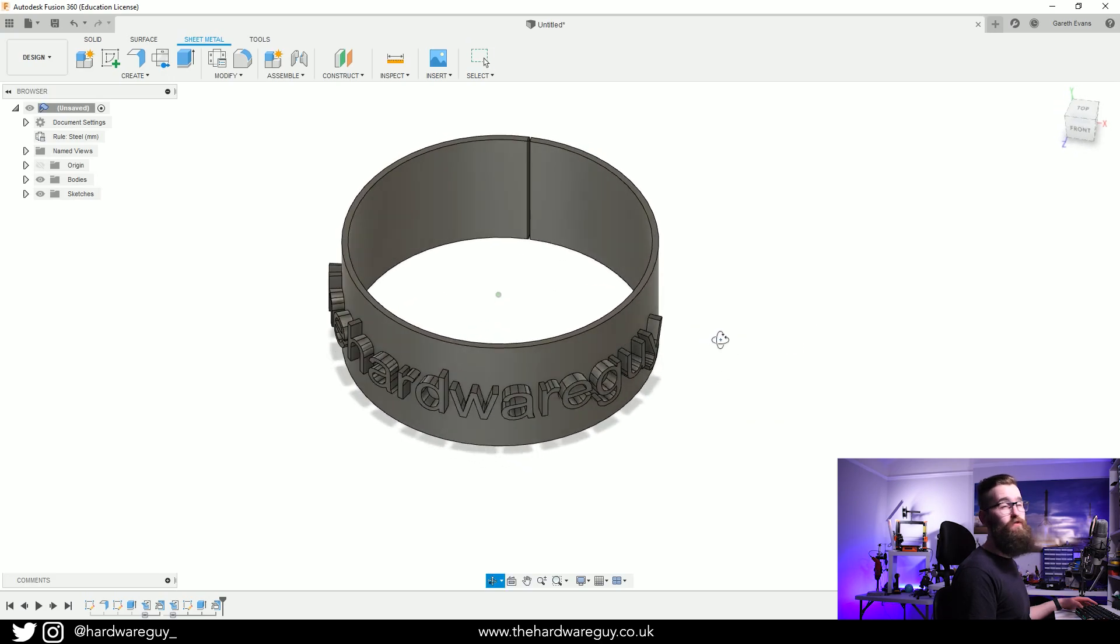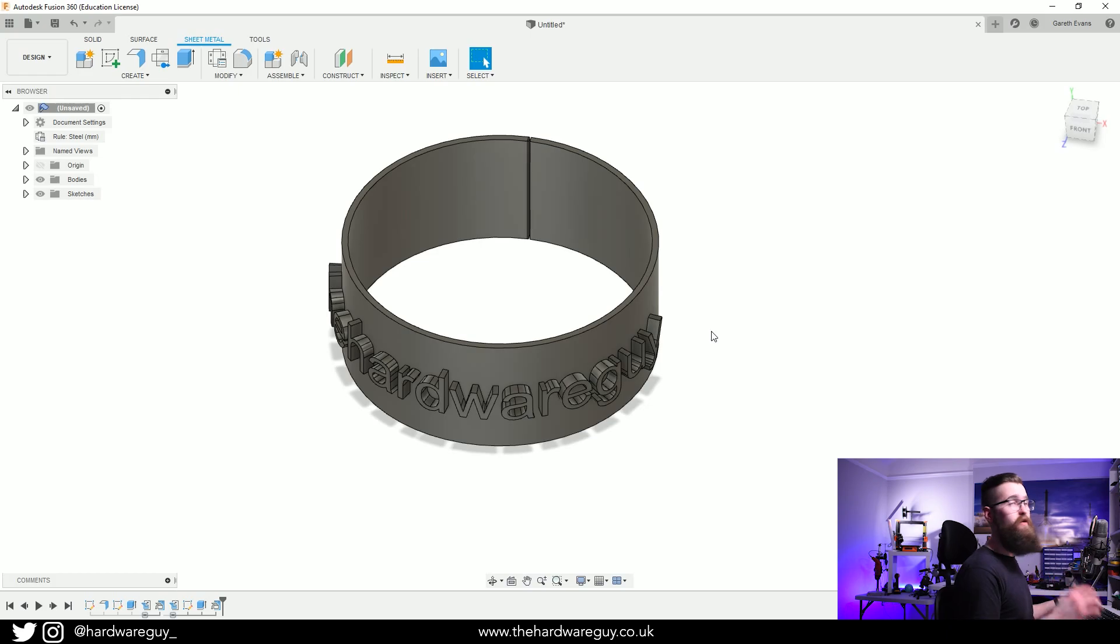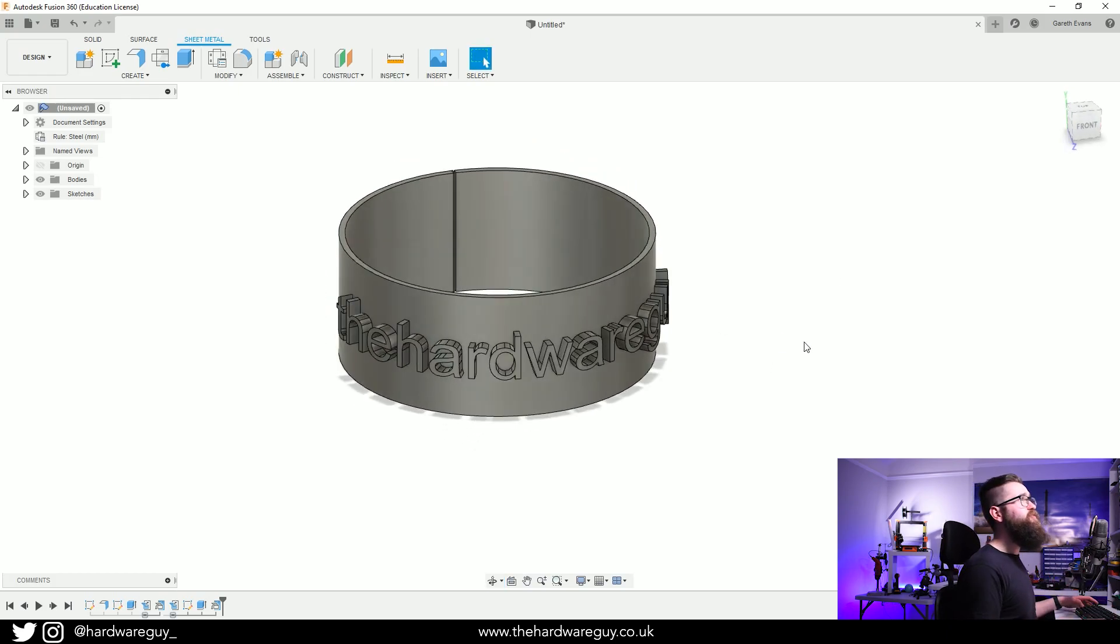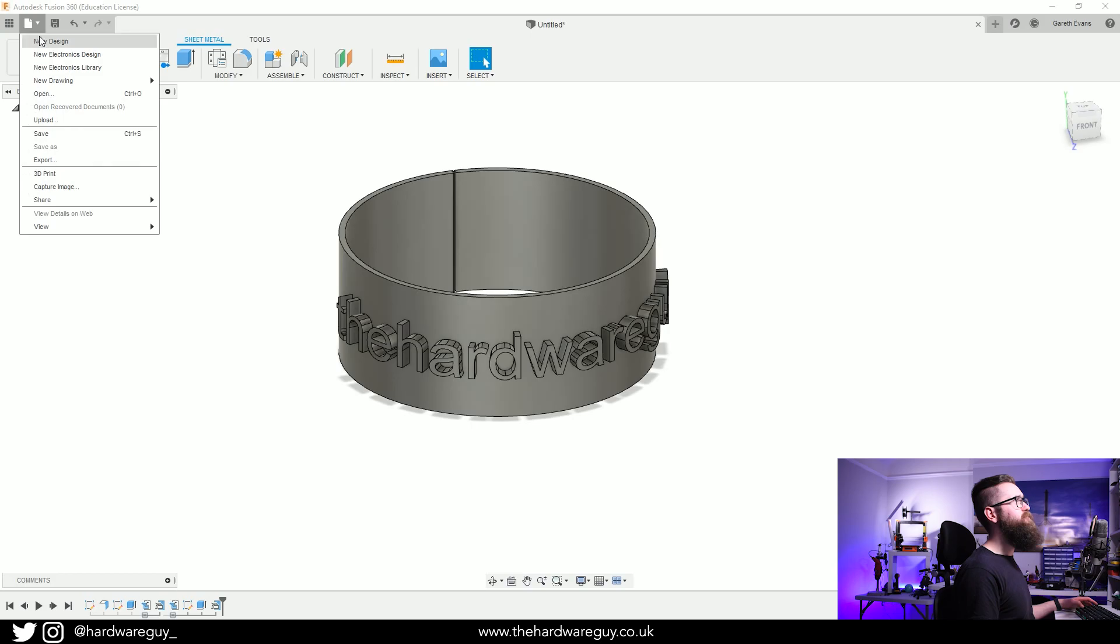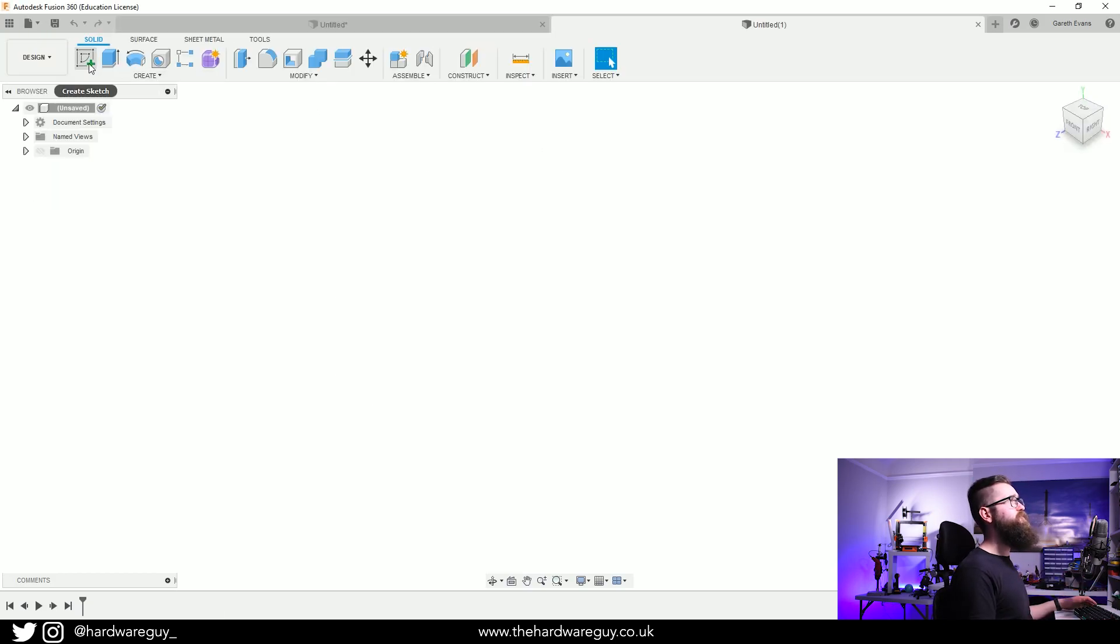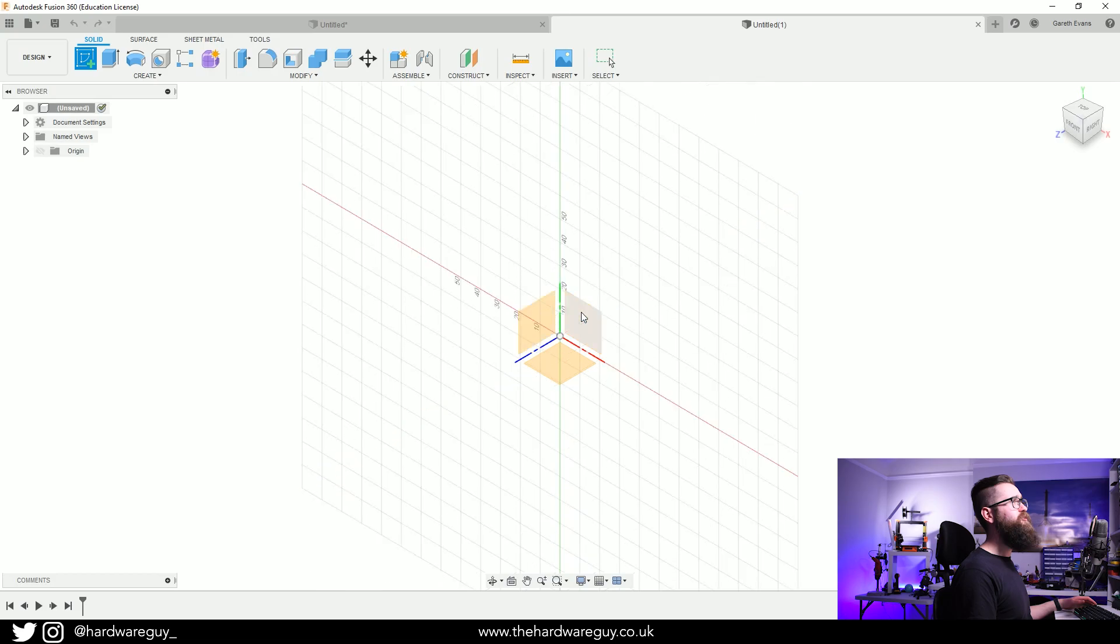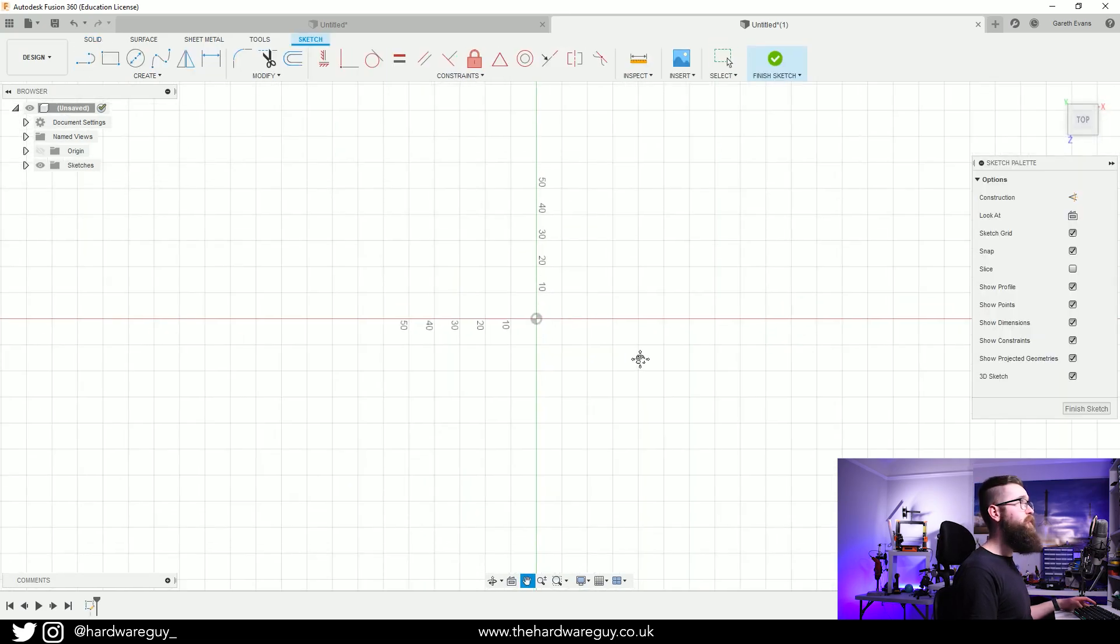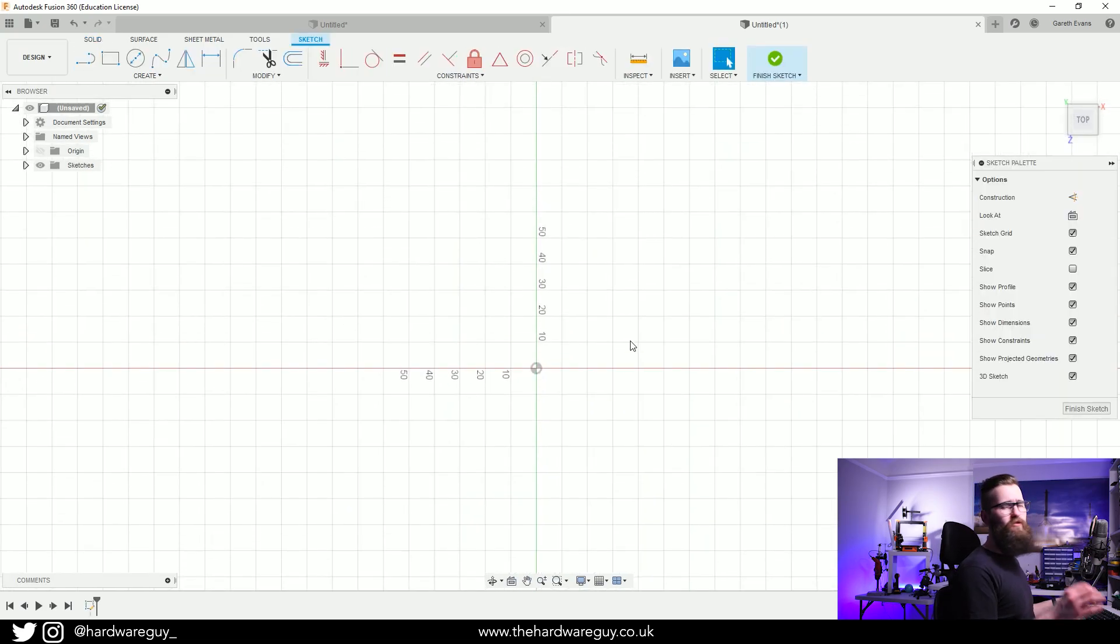Let's get straight into it. We're going to create a new design, so go up to File, New Design. First thing we're going to do is create a sketch and I'm going to go for the top down plane.